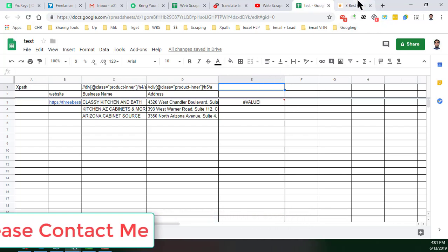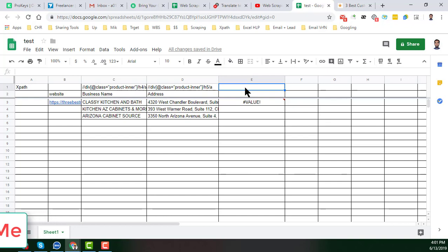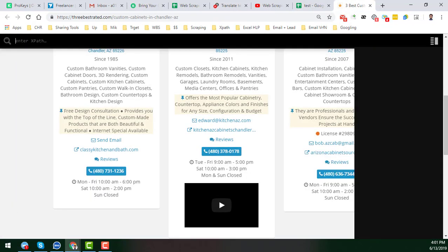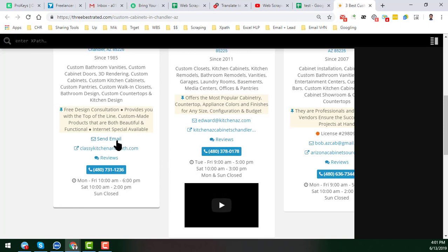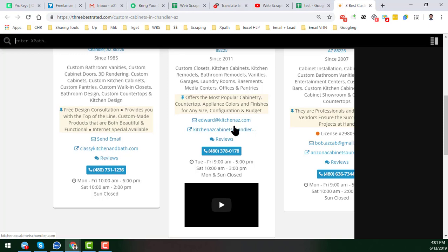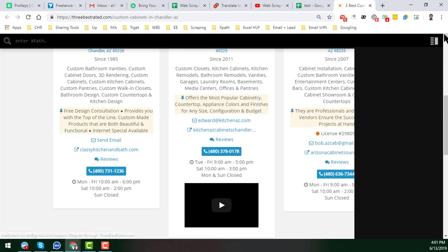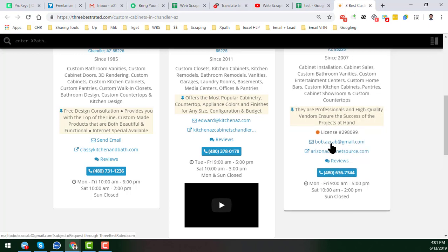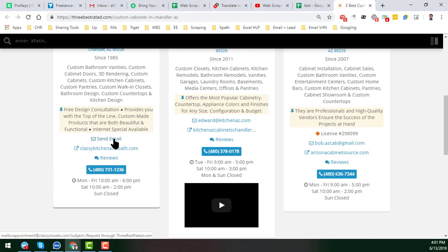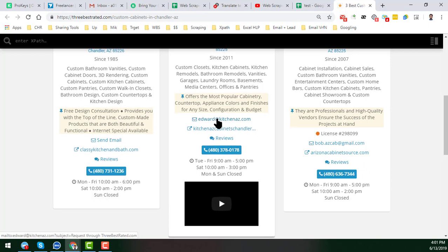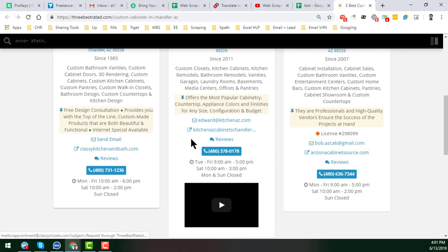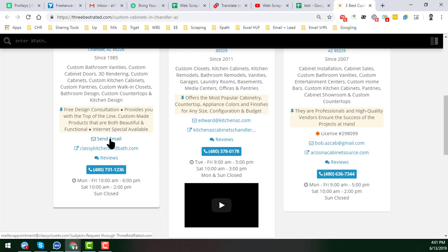To write the XPath, we normally use two ways: we can directly write the XPath in the formula, or we can write it in the XPath helper and check results there. I will show you both. To get the XPath for the email address, notice that here one email address says 'Send Email' — meaning the email address is hidden behind that link — but it is publicly available. The other email addresses are directly visible. So I have to get both: the visible and the hidden email addresses.